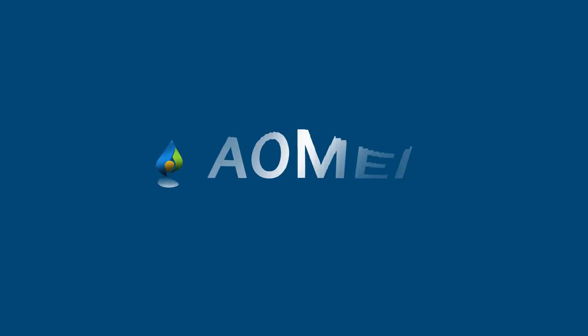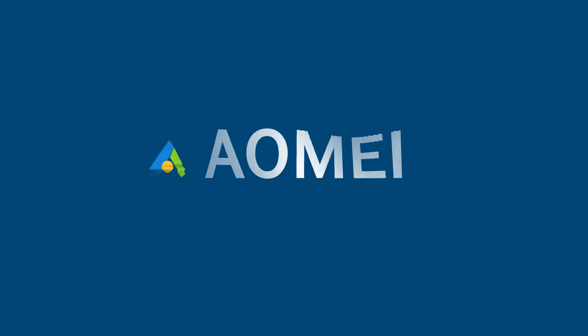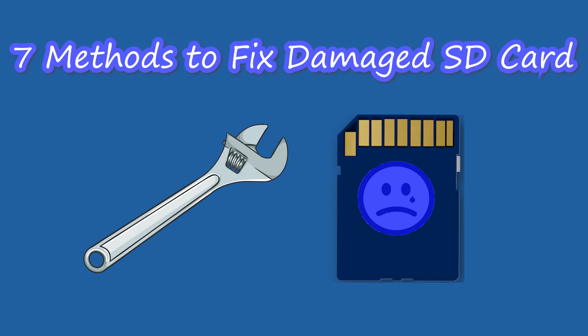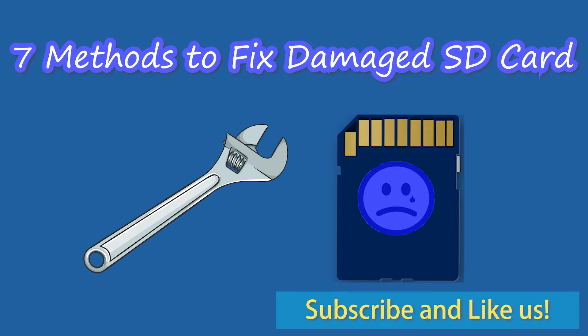Hey guys, thanks for watching AOMEI. Today, I'm going to share with you 7 methods to fix a damaged SD card. Click like or leave comments if you like this video. Subscribe for more useful tutorials.